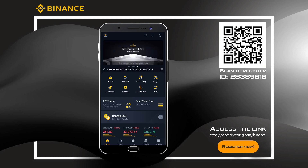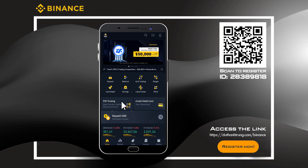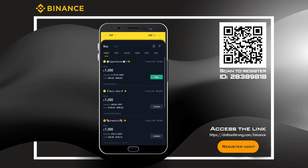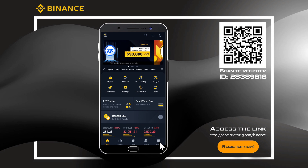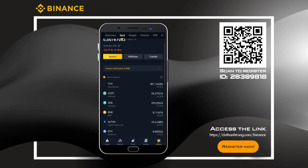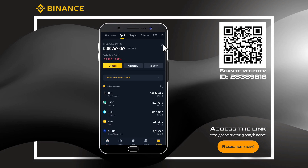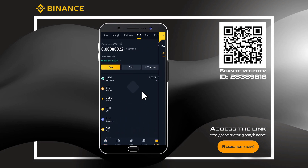With a smartphone, Method 1: at the homepage, click P2P Trading. Method 2: click Wallet, then click P2P, and continue to click Buy.